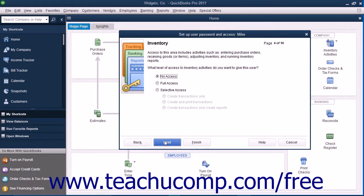If Inventory is enabled, then in the Inventory screen that appears, select the option that corresponds to the access you want to give to the user for Inventory, and then click the Next button to continue.